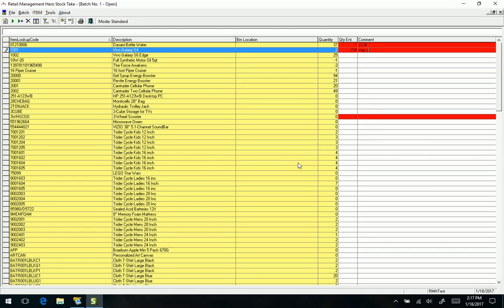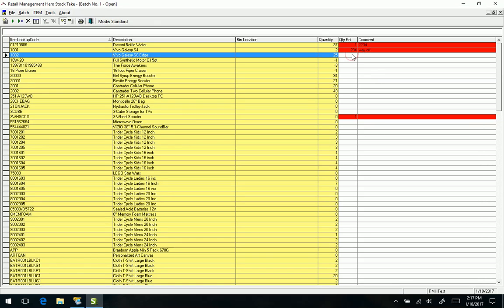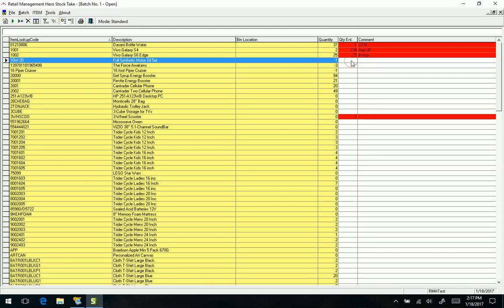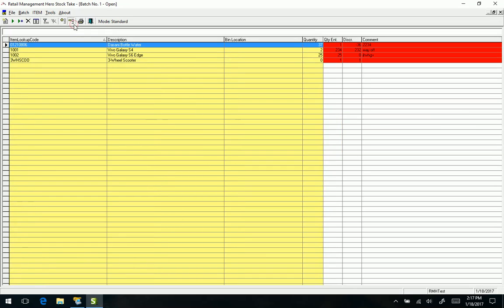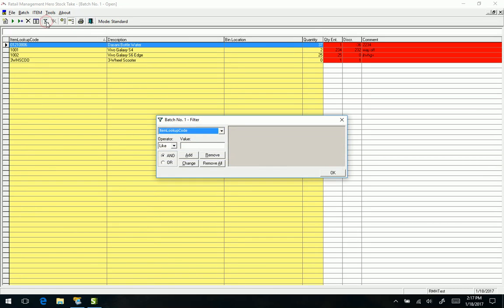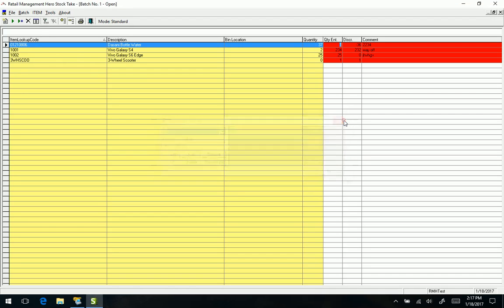They've also added a few other options. We can view everything, we can show just our discrepancies, we can apply some various filters. Obviously I'm not trying to use this video as full-blown training. This is just highlights, so that's why I'm just kind of hopping through things kind of quick here.